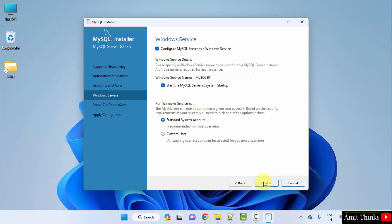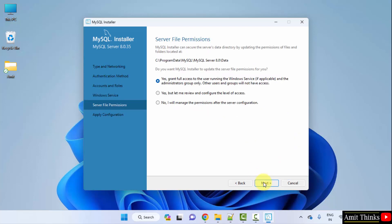Windows service is fine. Click next again. Server file permissions, keep the default. Yes, give full access. So this is the place where your database will get saved. This is the location. You can save and click next.